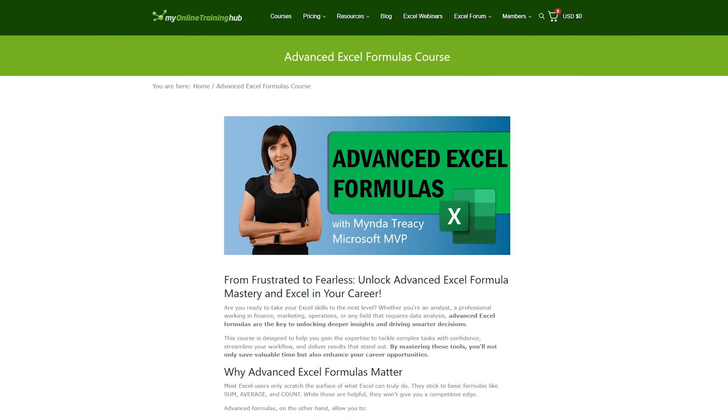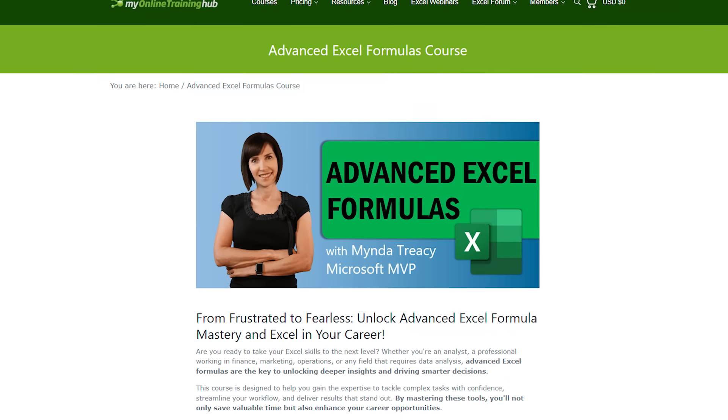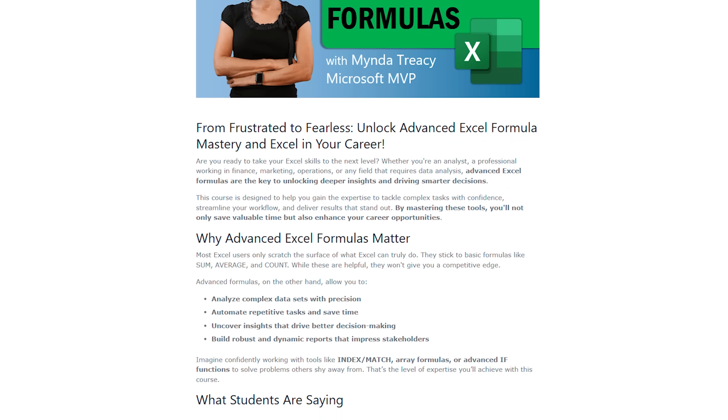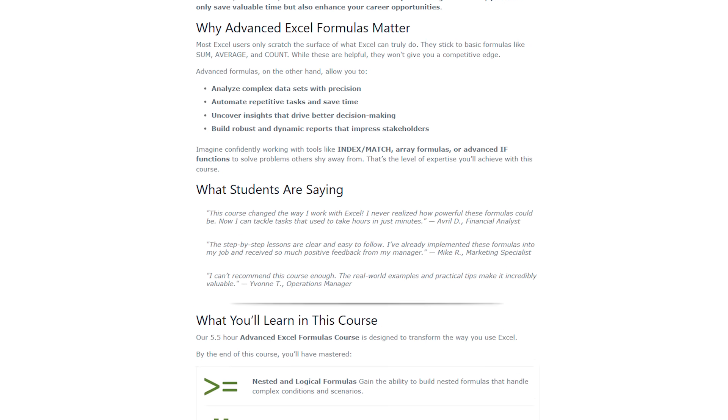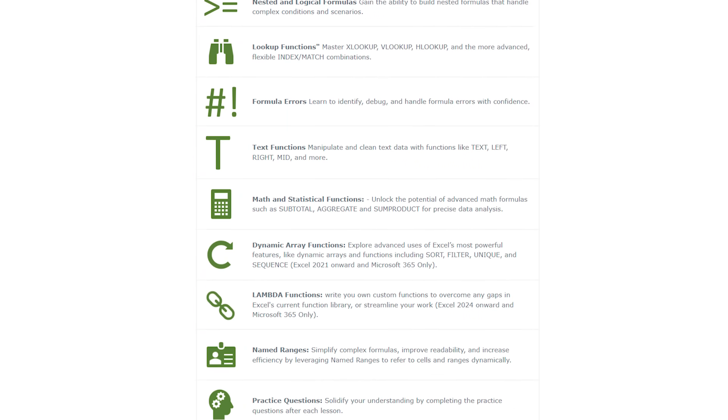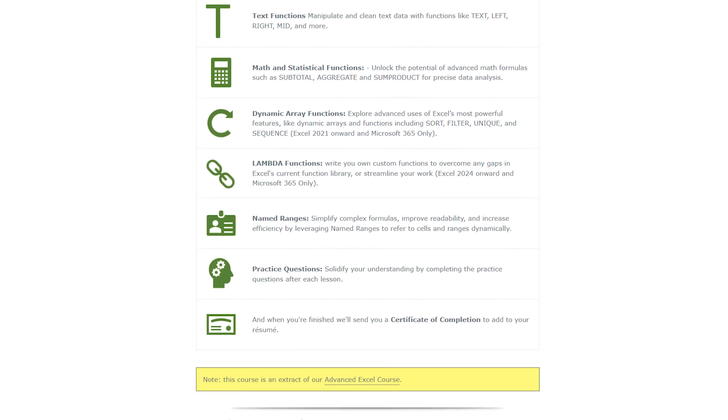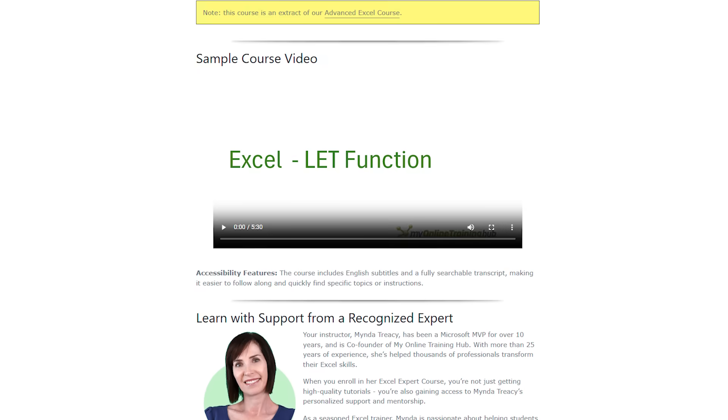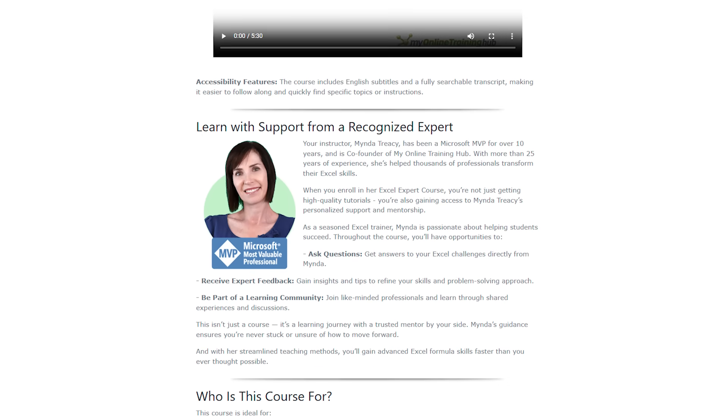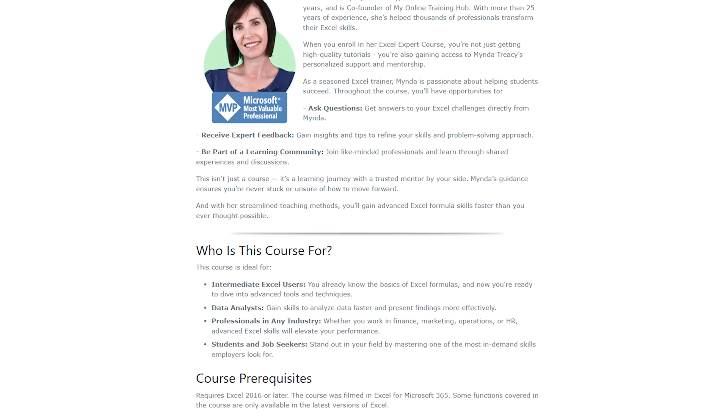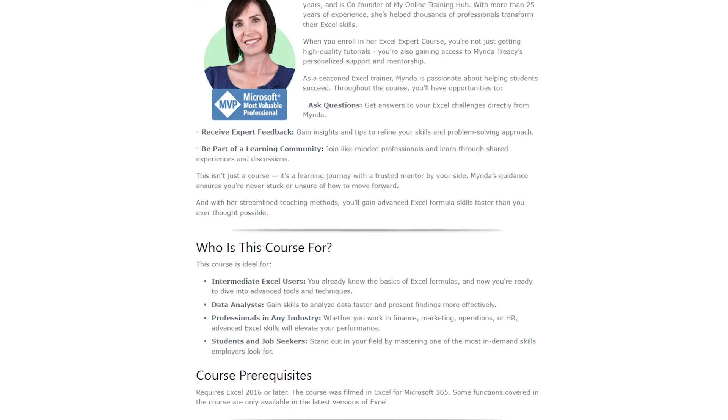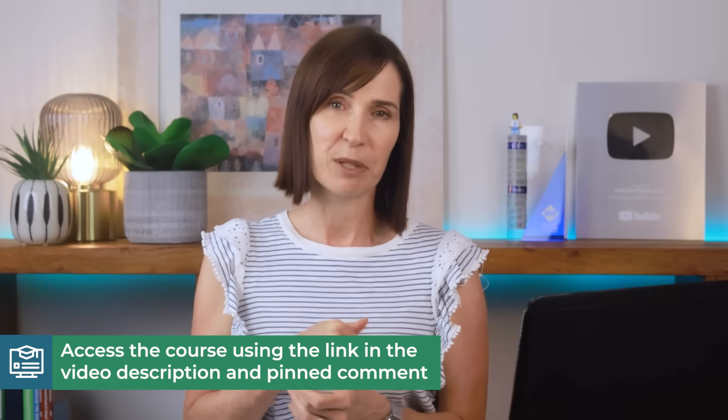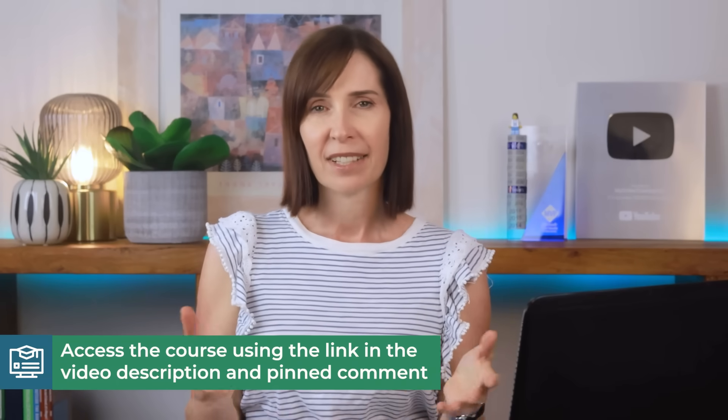If you're enjoying learning about Excel's MOD function and how it can simplify your work imagine mastering even more advanced Excel formulas that can completely transform the way you work with data. That's exactly what you'll learn in my advanced Excel formulas course. It's designed to take you from feeling stuck to becoming confident with advanced formulas like INDEX MATCH, dynamic arrays and even writing your own custom functions with LAMBDA. And the best part? You're not just learning, you're gaining real world skills with practice questions, personal support from me and a certificate of completion to showcase your expertise. You'll find the link to enroll in the course in the description below and pinned comment. It's a fantastic way to take your Excel skills to the next level and stand out in your career.